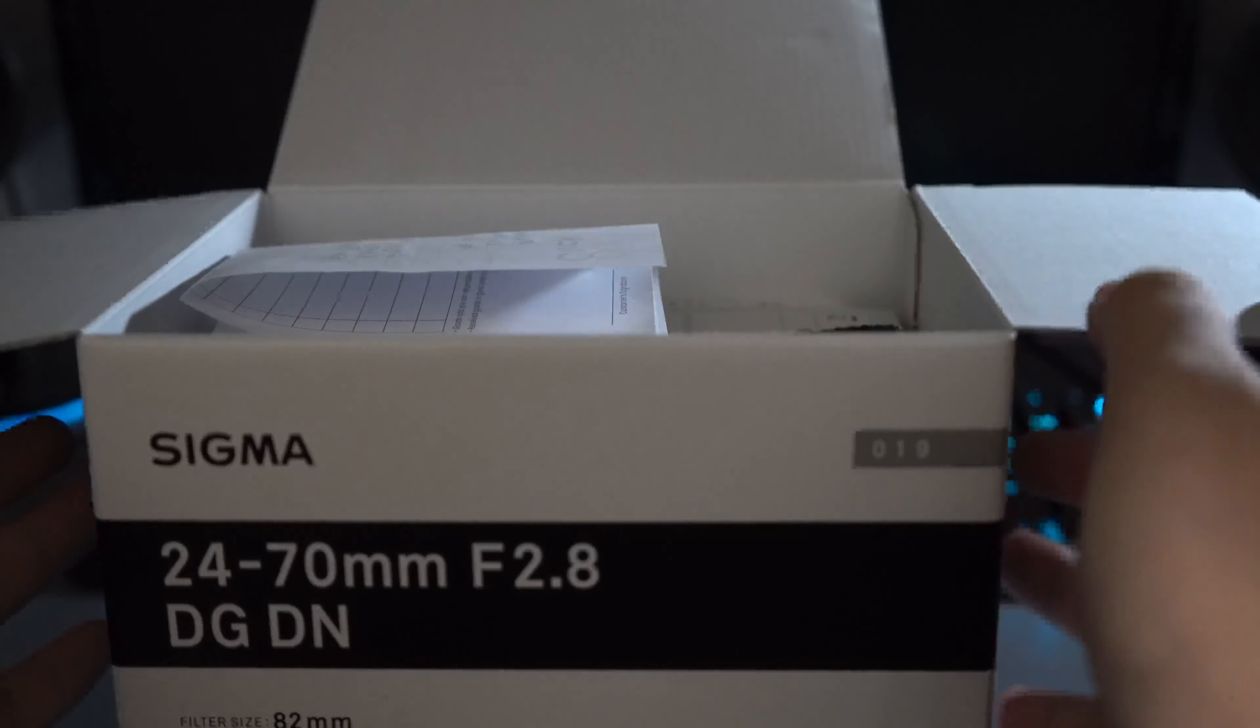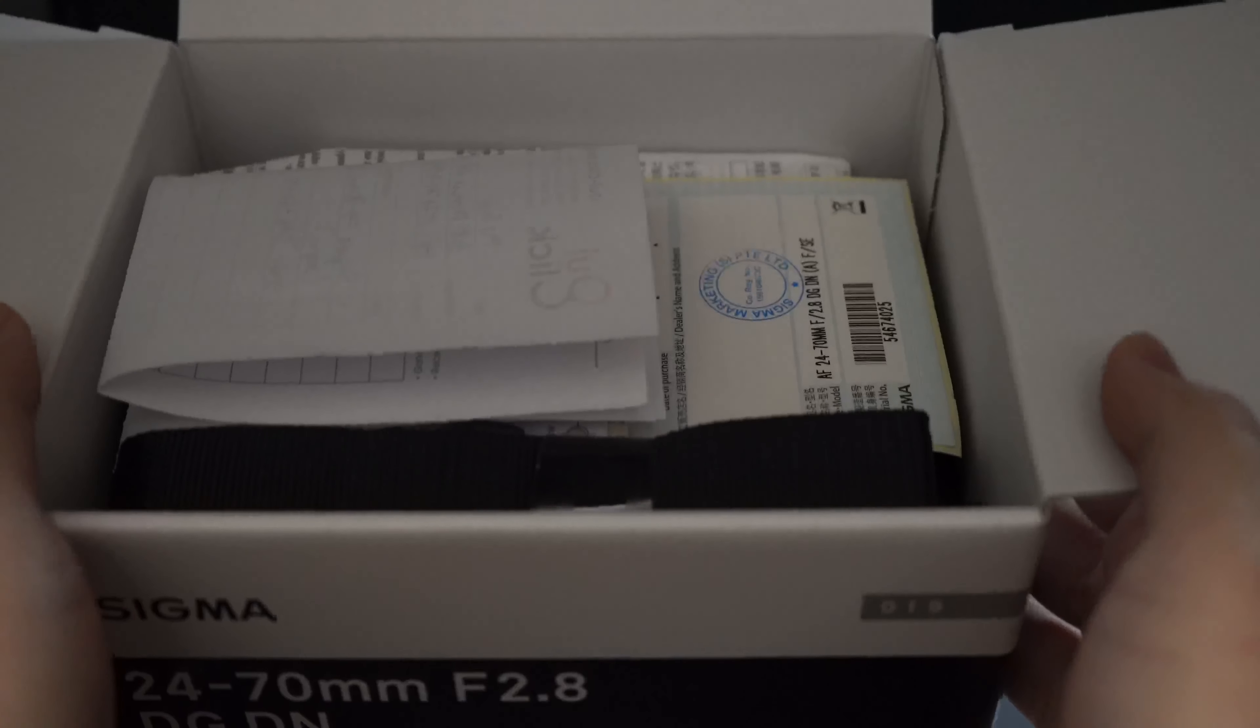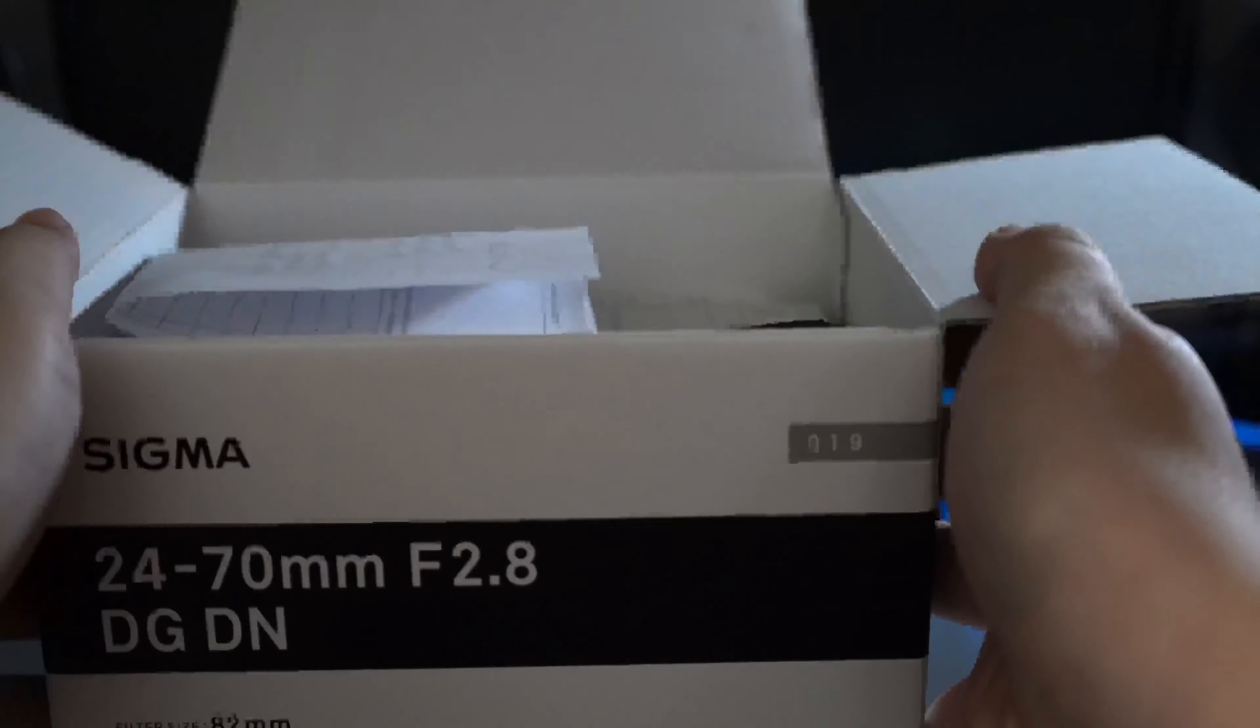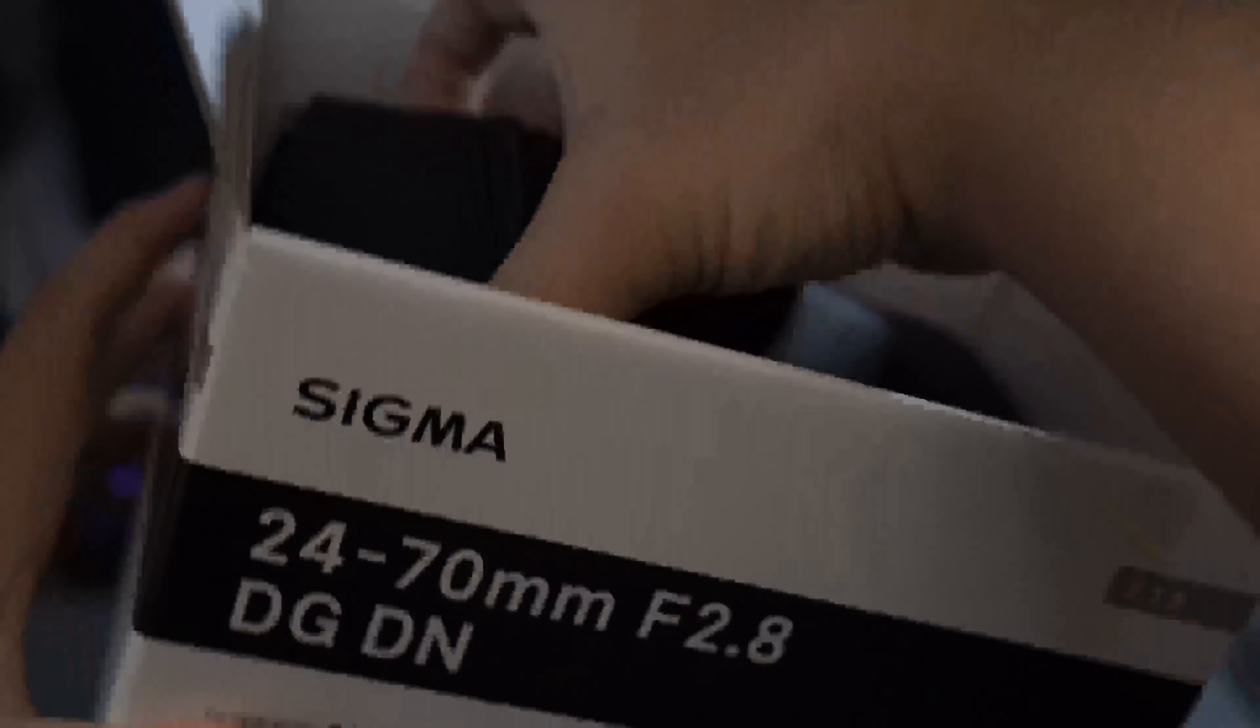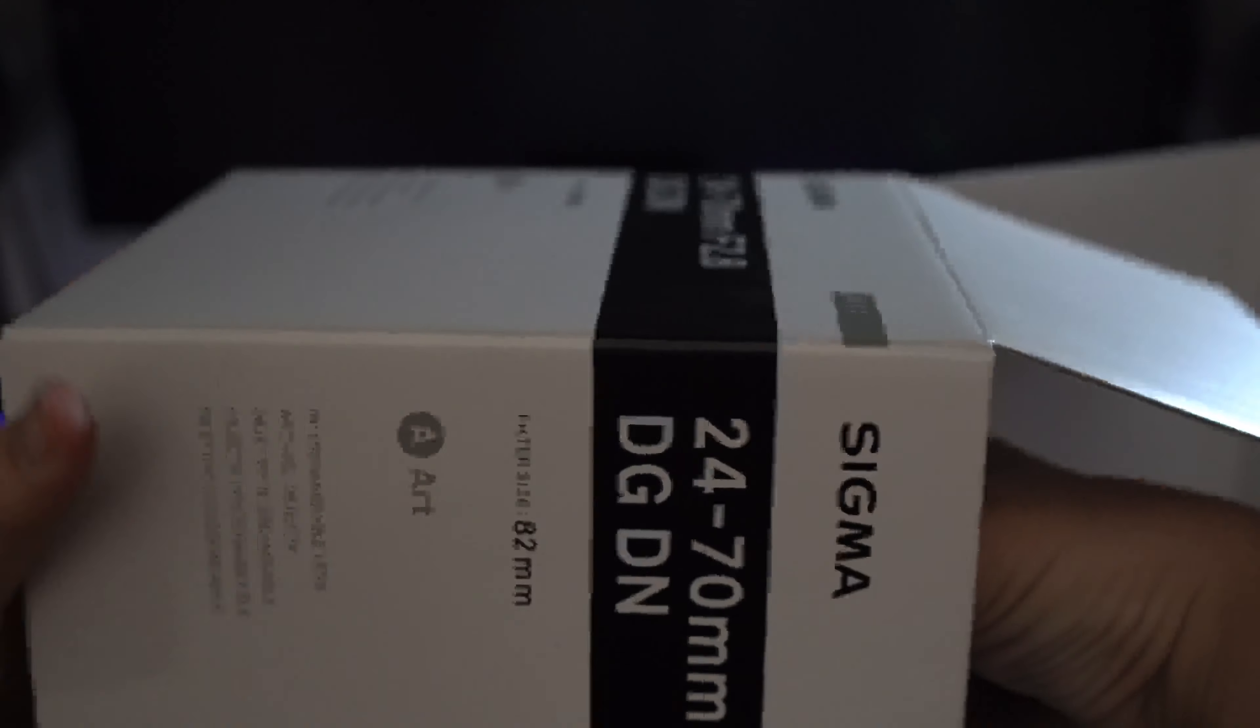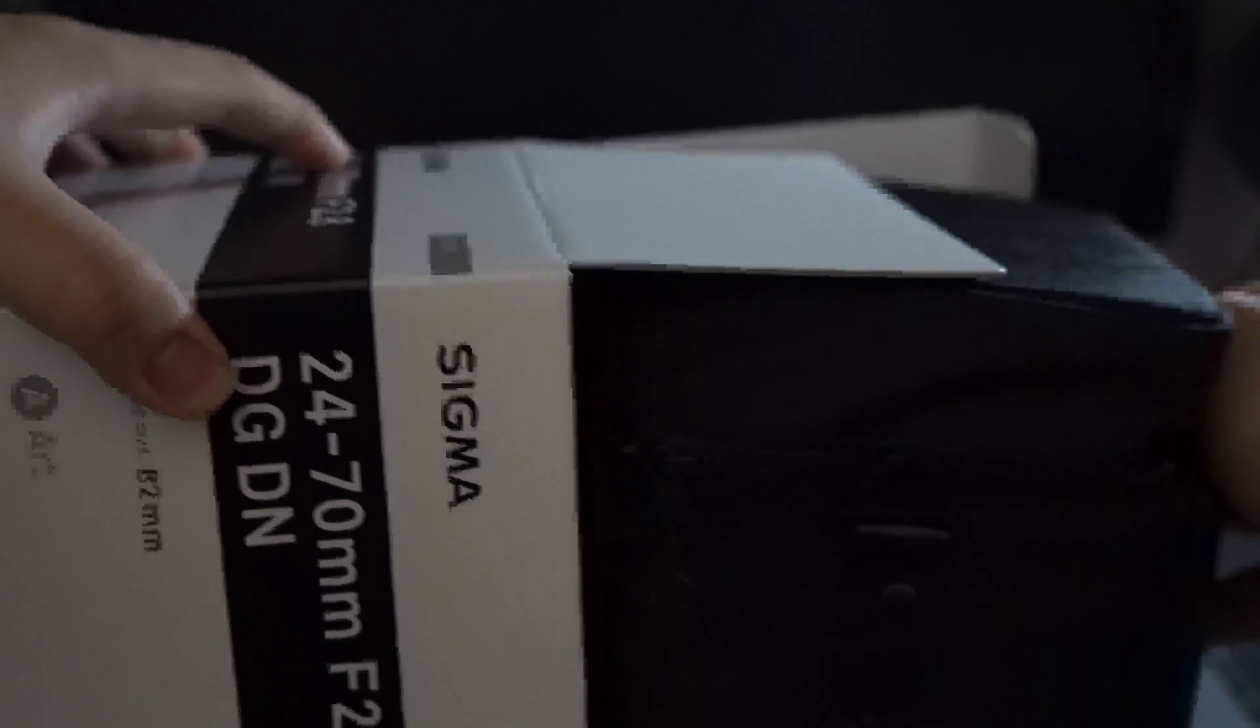It comes with the paper, the usual paperwork. Let me just take them out real quick. It comes with a strap for the case itself, which I don't think I would ever use because it's huge. I mean, just look at it.